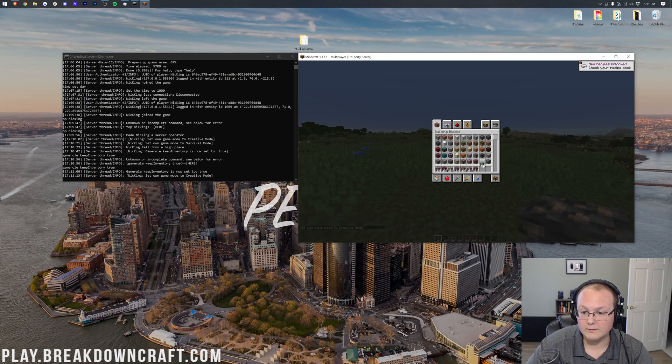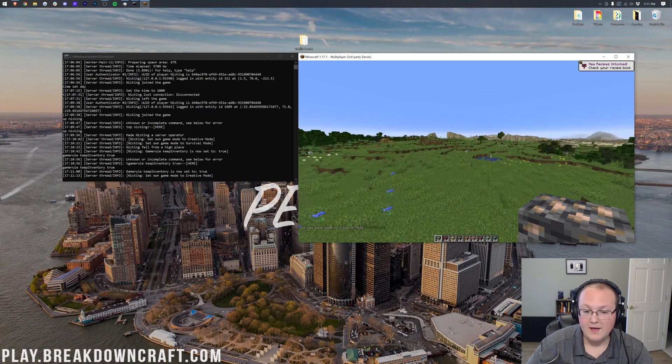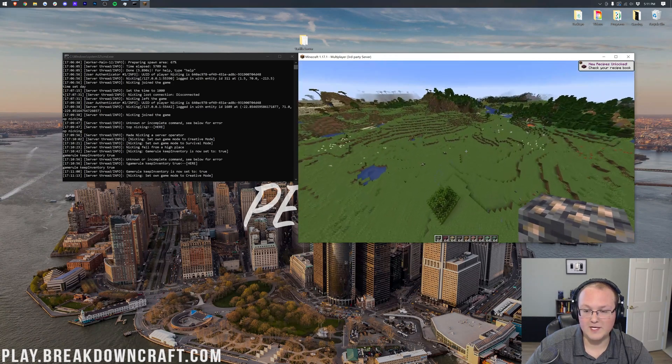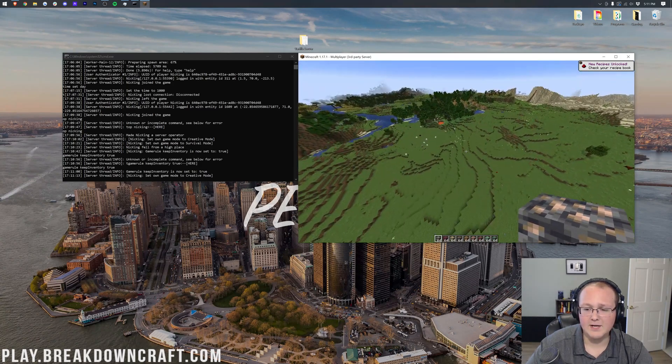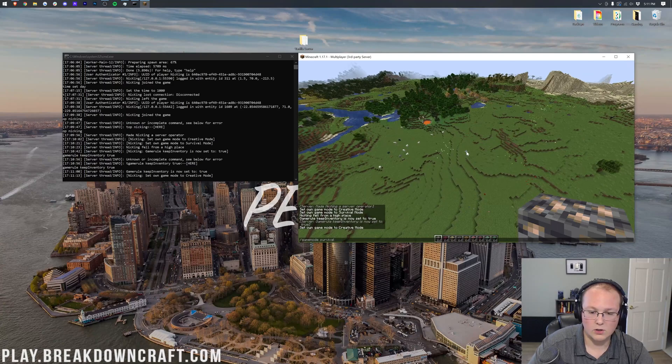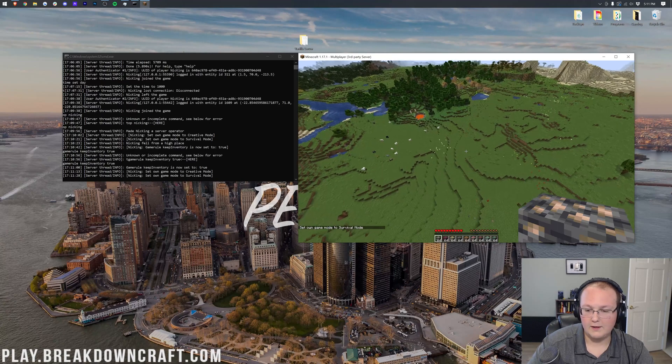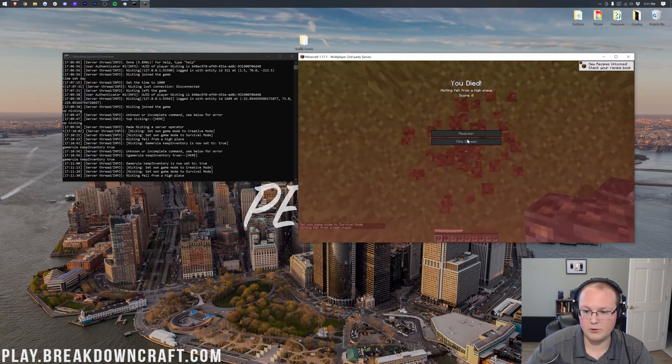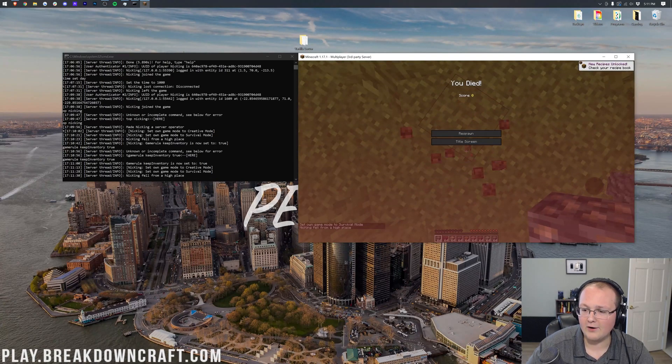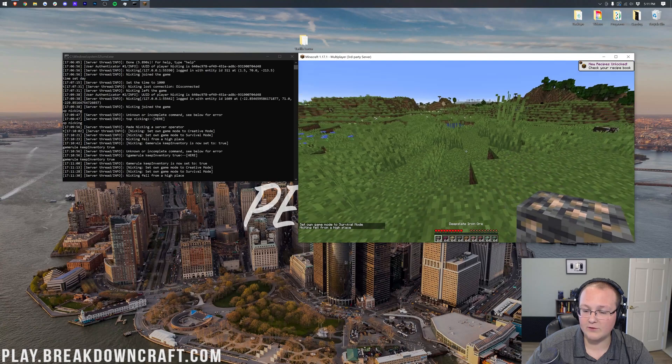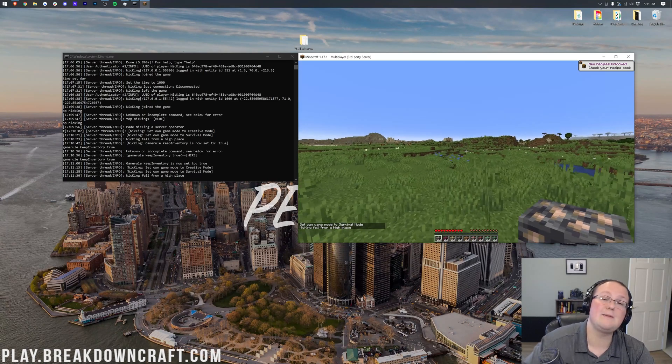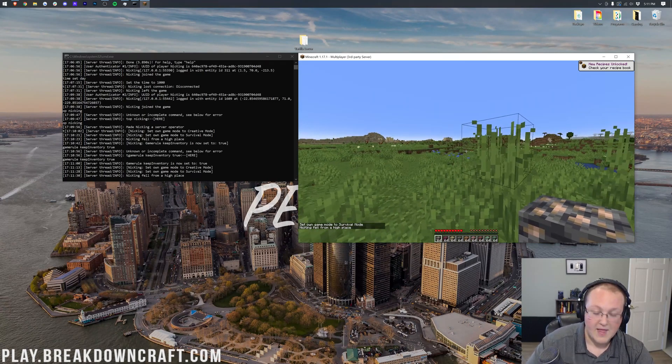It'll work. Fly up into the air. Faster, faster. And once we turn off creative, fly into survival, and look at that. Our inventory didn't fly everywhere. It's still in our hand because Keep Inventory is on.